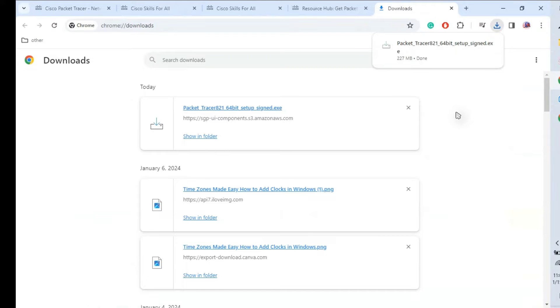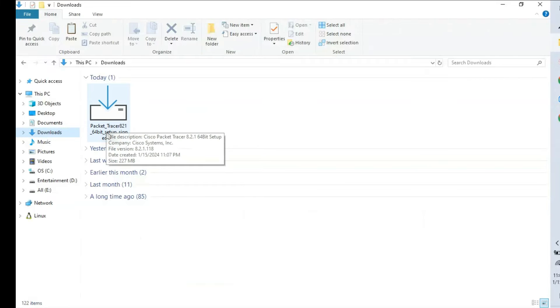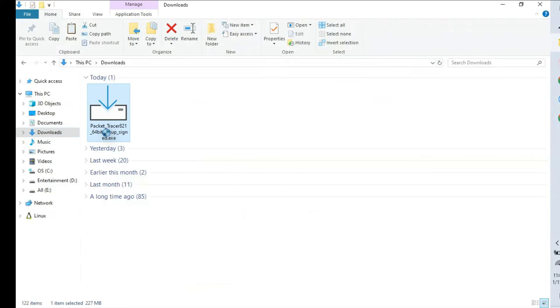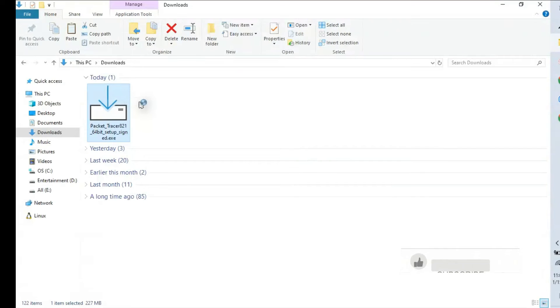Download is completed. Open the folder. This is the file which we need to install. Just right click and click open.